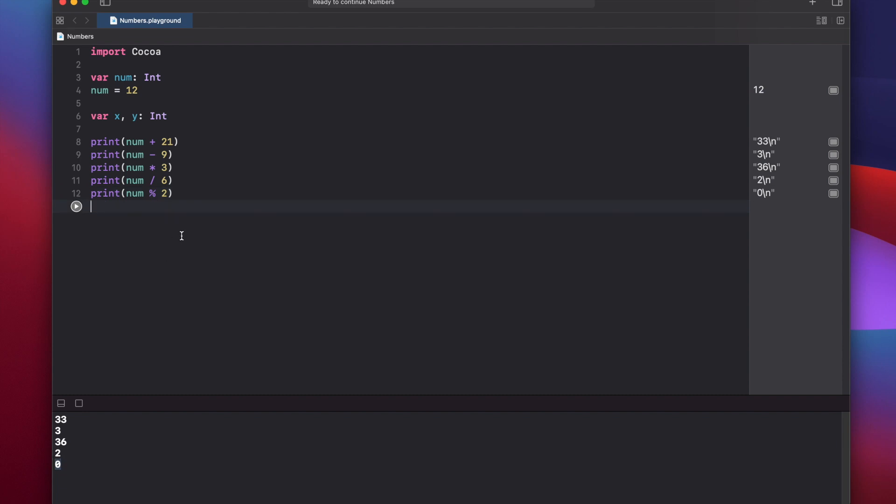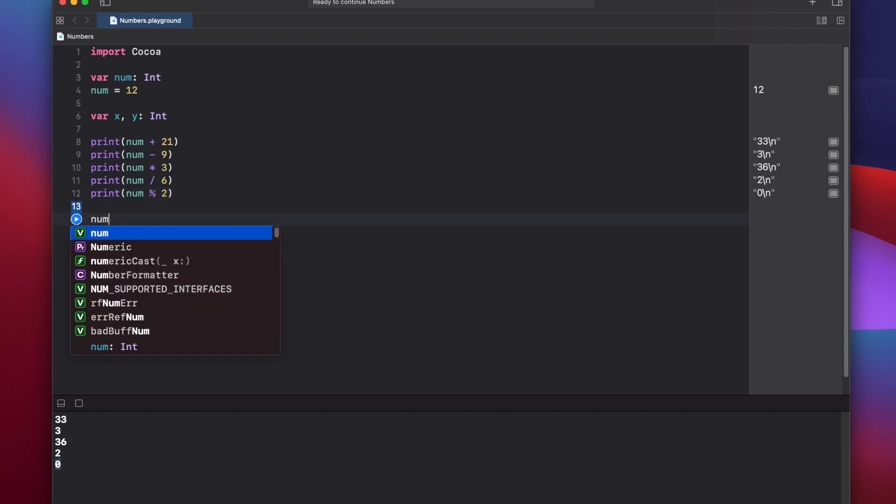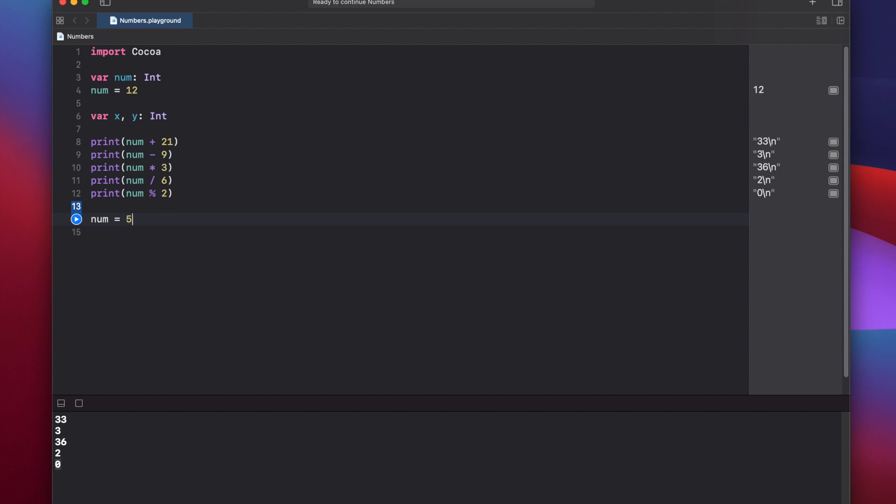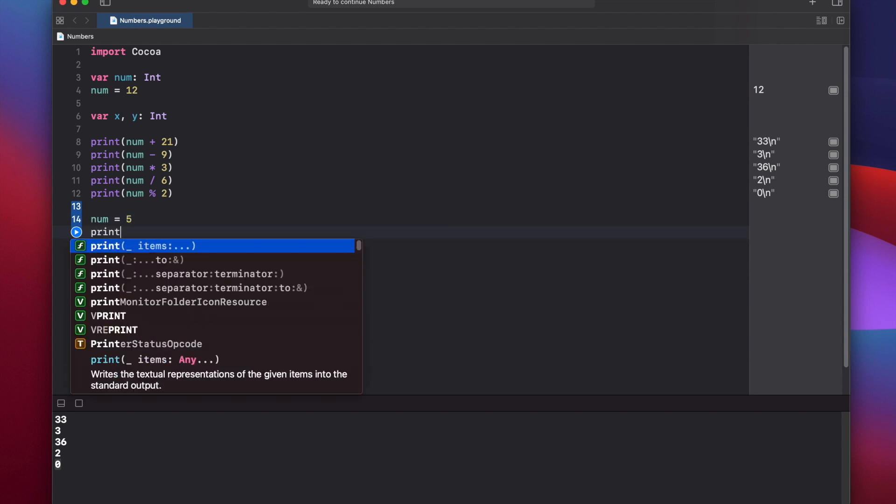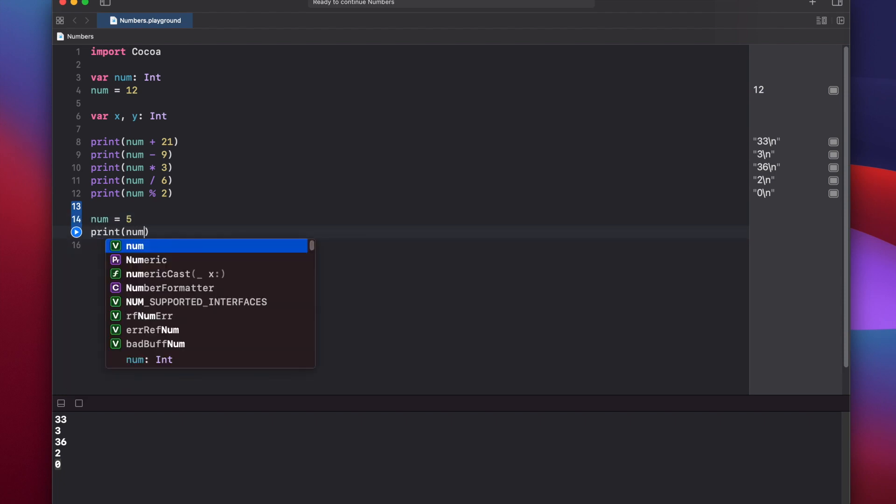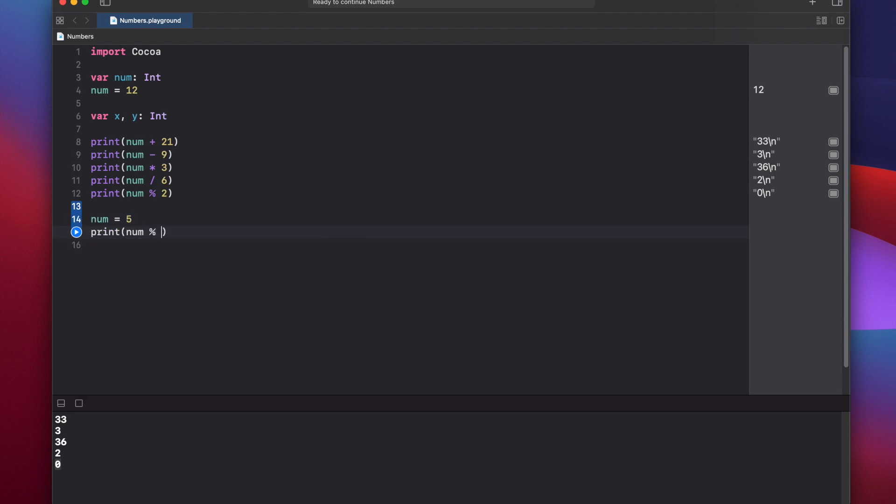So take a further look at the modulo operator, we can say num equals 5, and then print again num modulo 2, and this should have returned 1, because 5 divided by 2 is equal to 2, with a remainder of 1, and there's the 1.